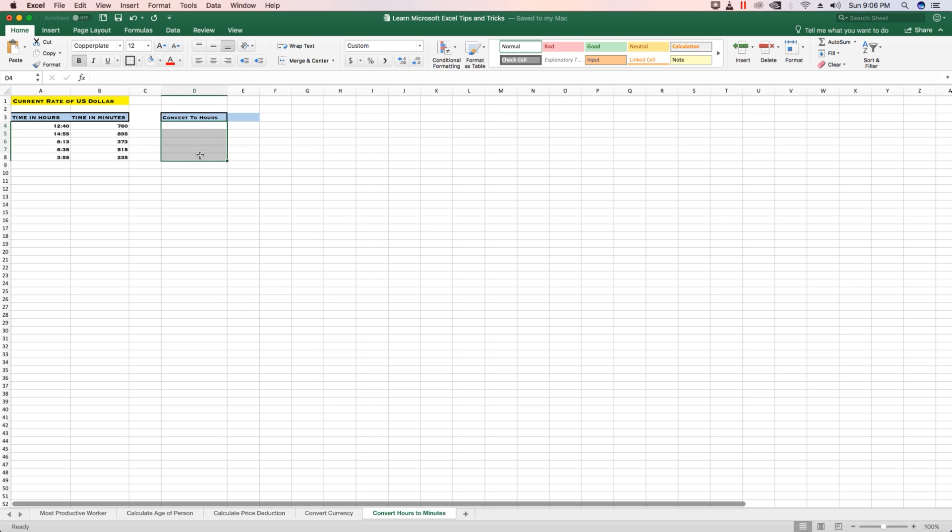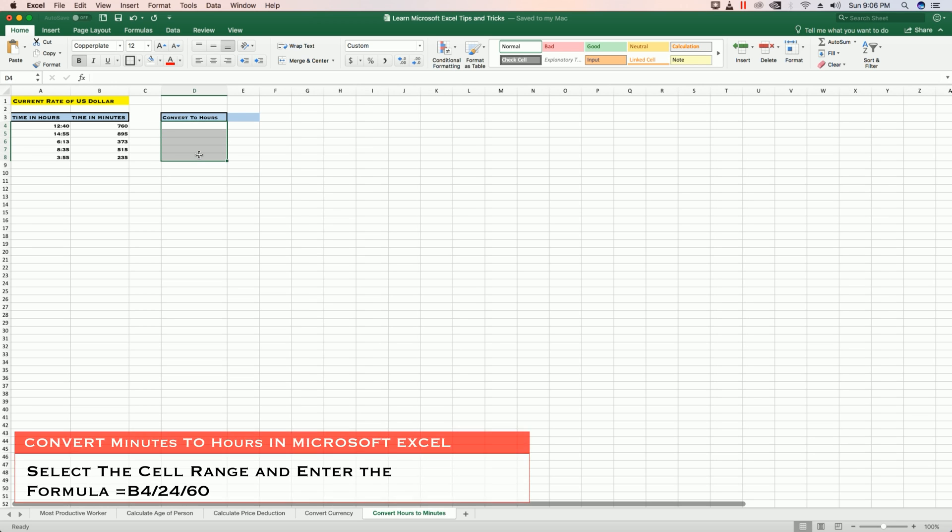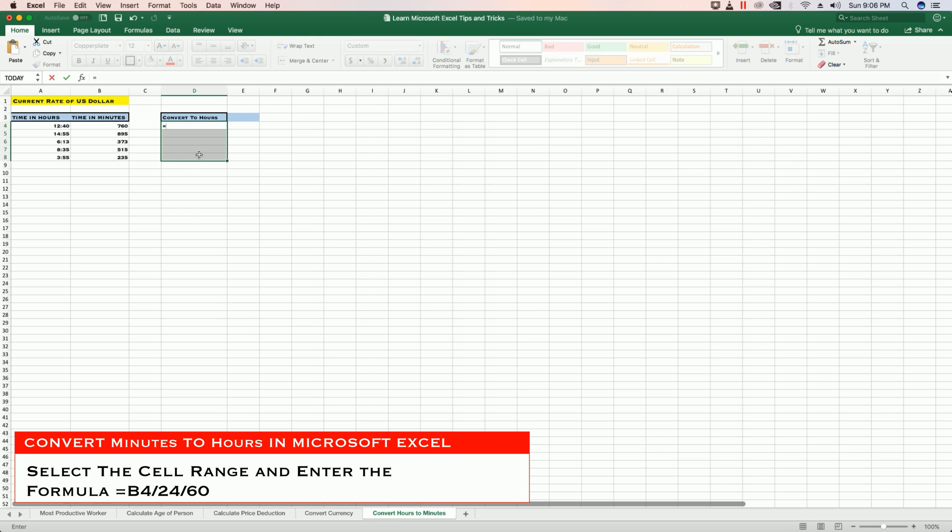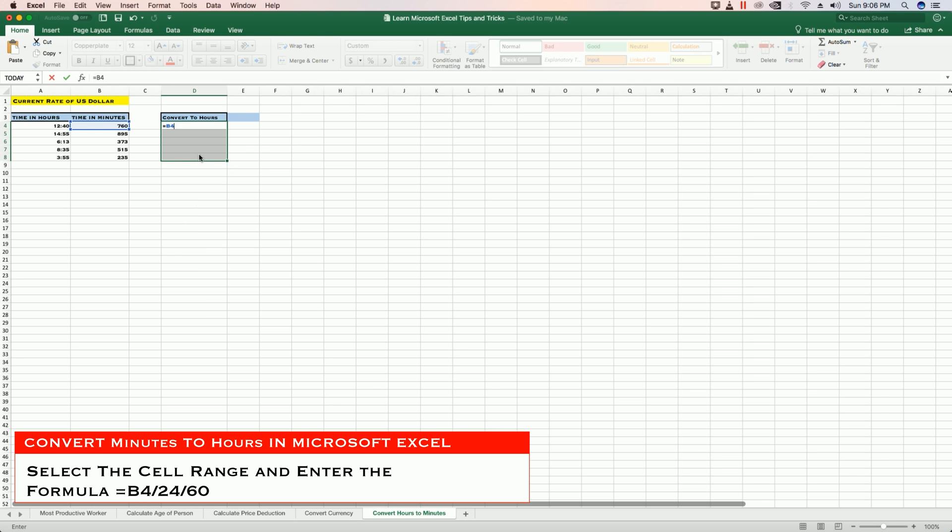Select your cell range and enter the formula: equals B4 divided by 24 divided by 60. Hit